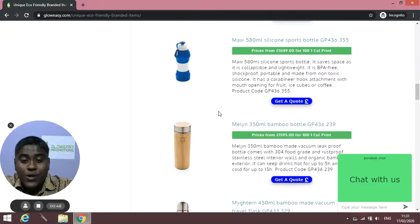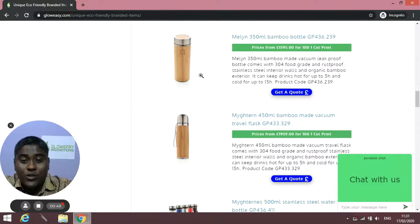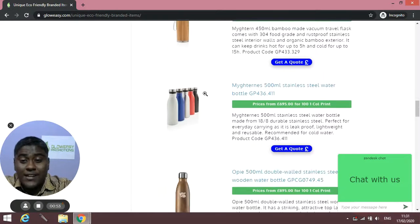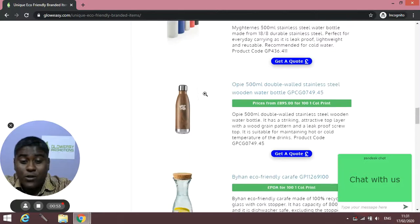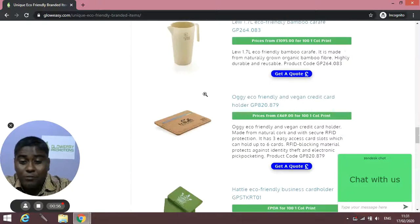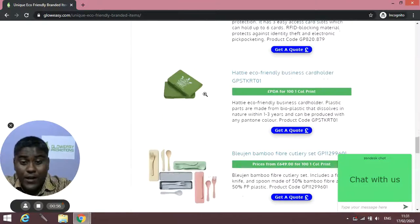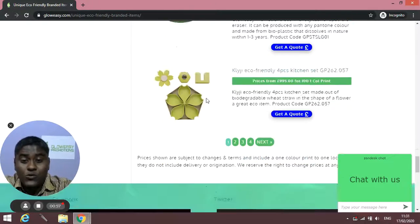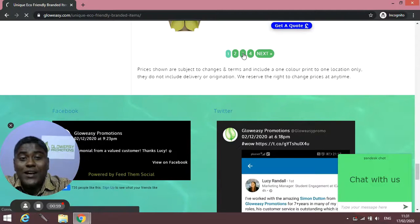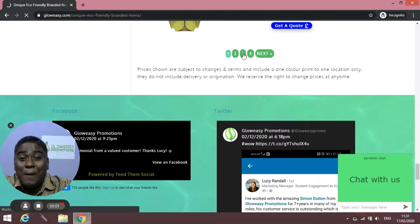So you can browse over here. You will find wooden bamboo bottles, stainless steel water bottles, and we have different options over here. And also we have some unique eco-friendly pens.